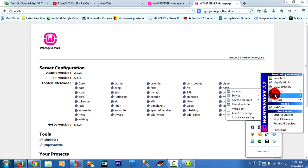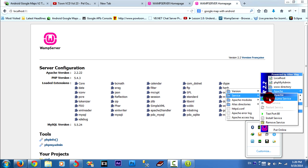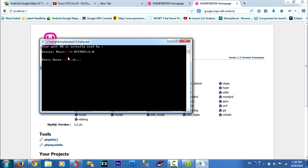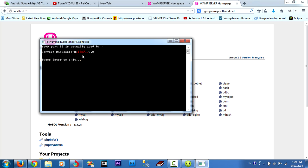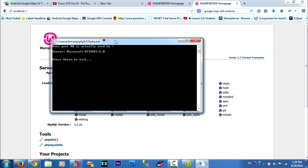You can go to Apache and service and test port. Like this. Port 80 is actually used by Microsoft HTTP API. You must change.